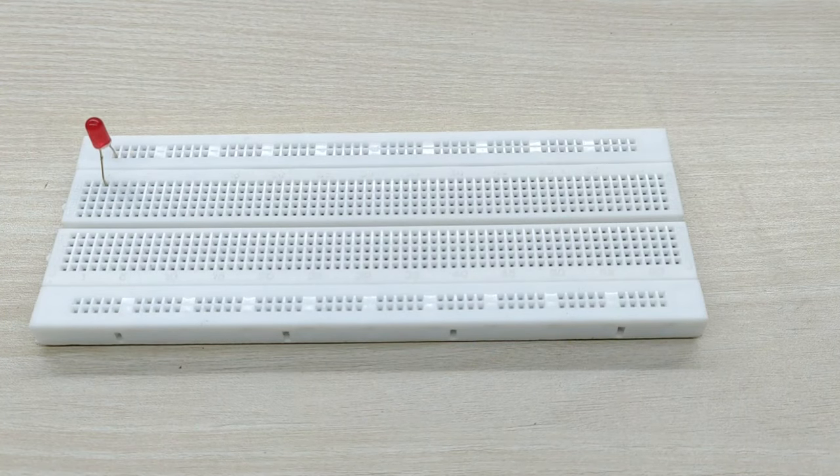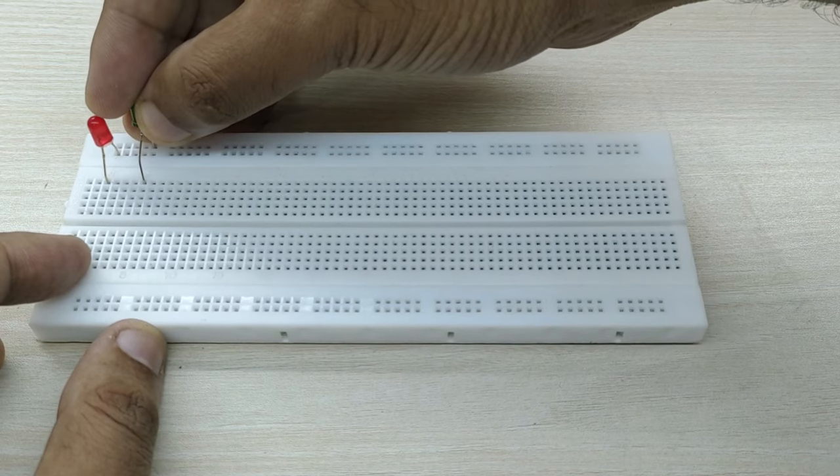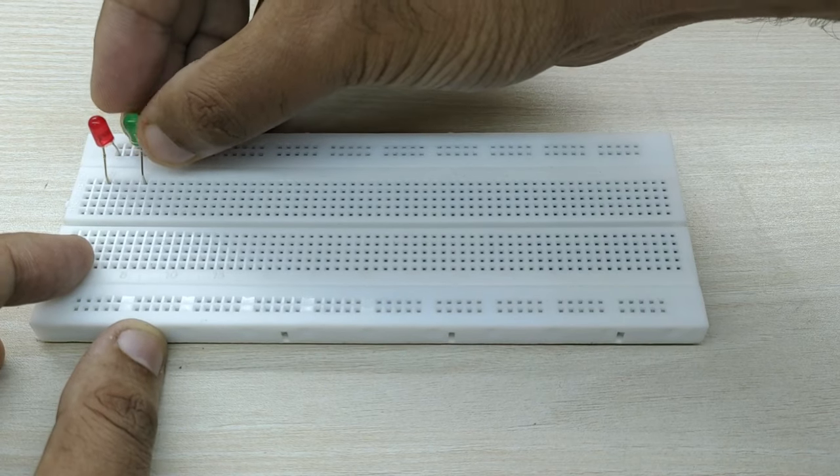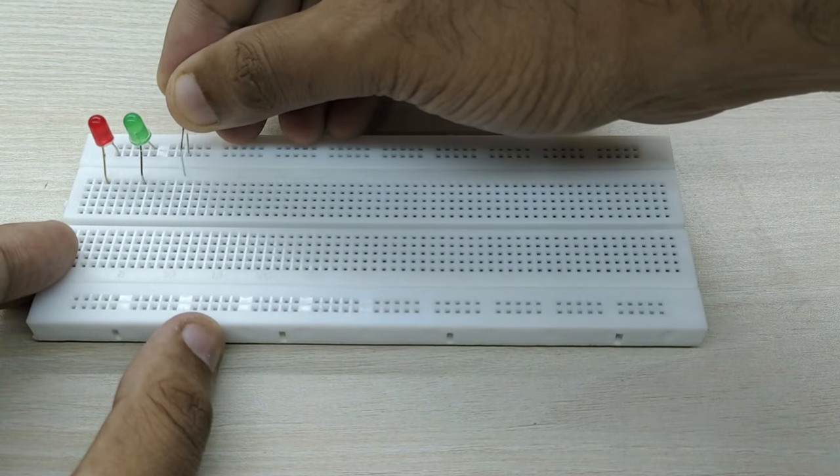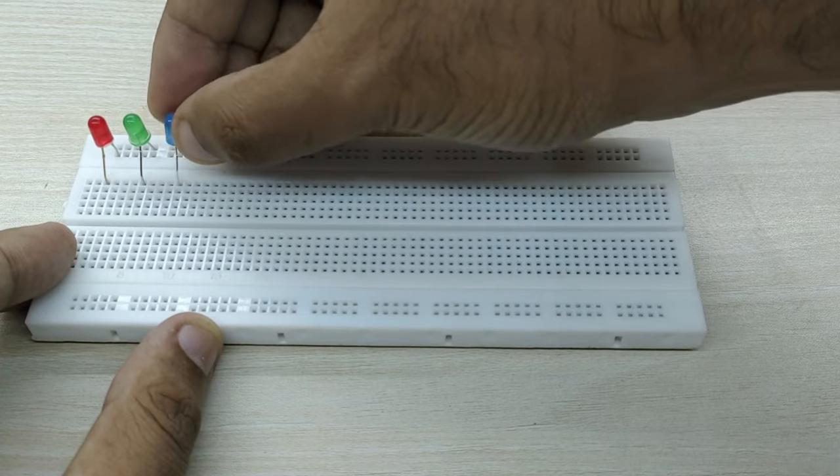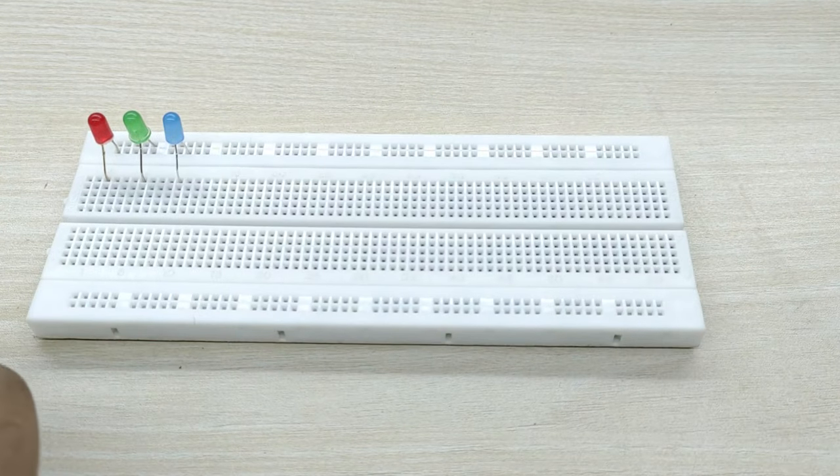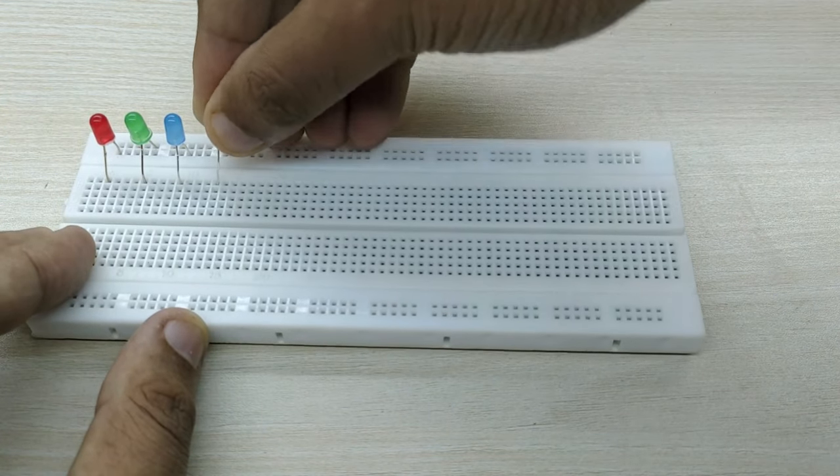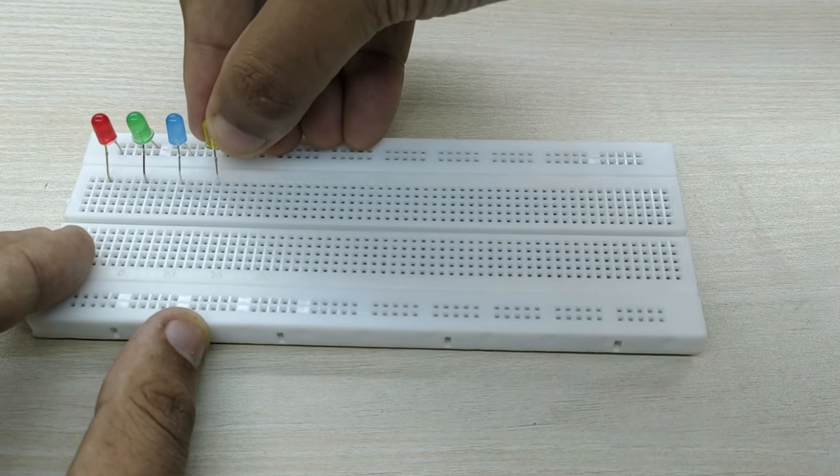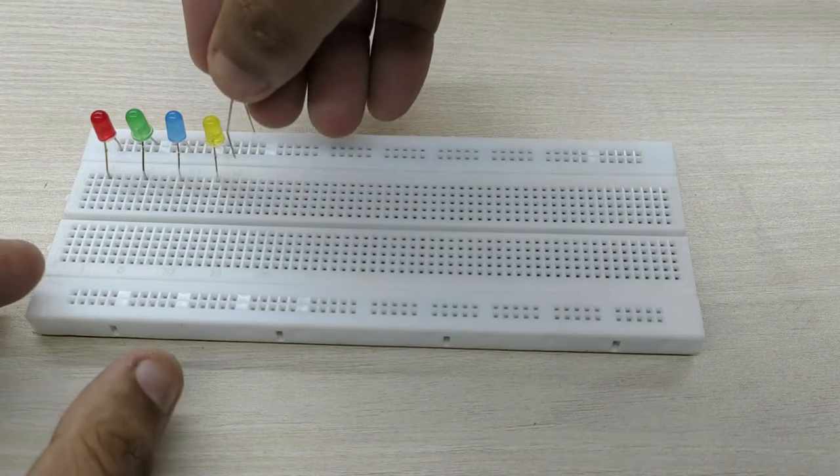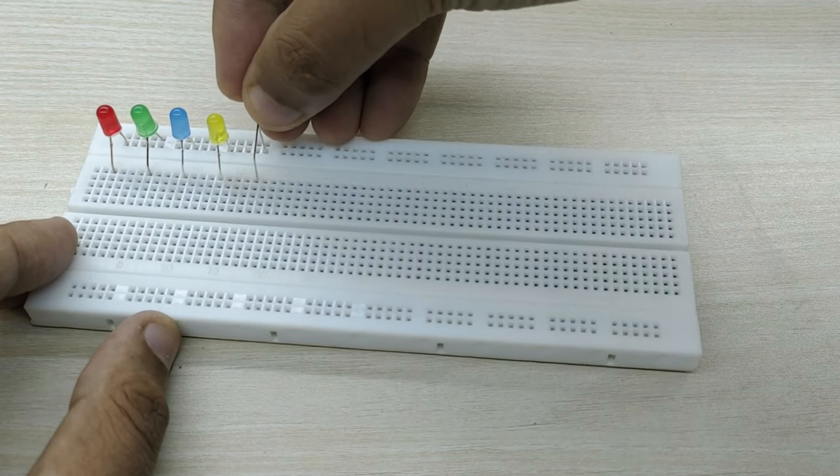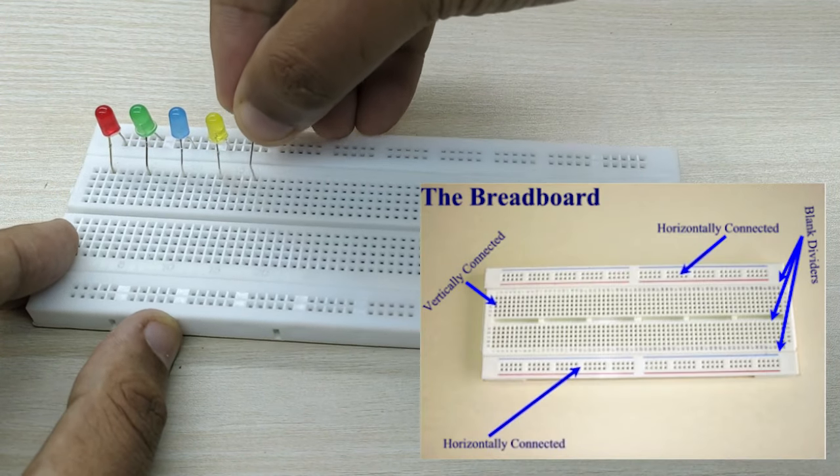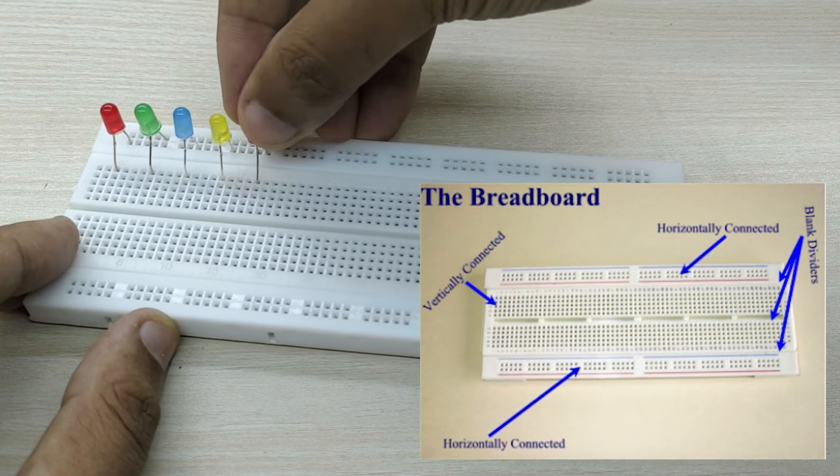Meanwhile, let us learn a little bit about breadboards. A breadboard is a construction base used to build semi-permanent prototypes of electronic circuits. Breadboards do not require soldering or destruction of tracks and are hence reusable. Breadboards connect pin to pin by metal strips inside.